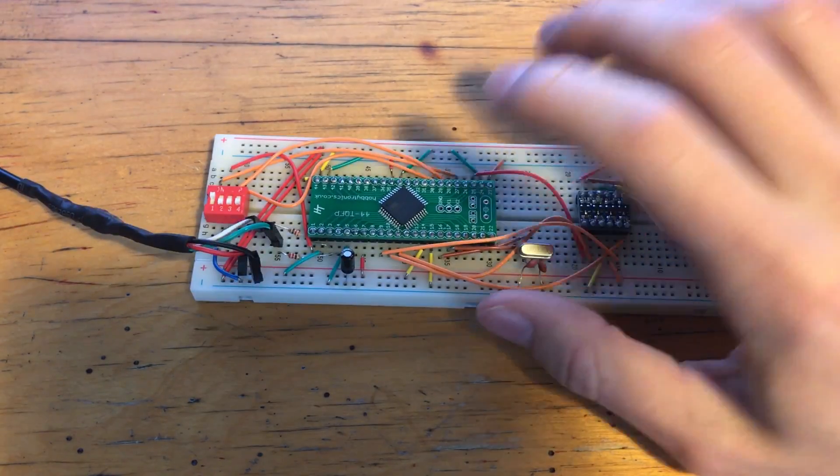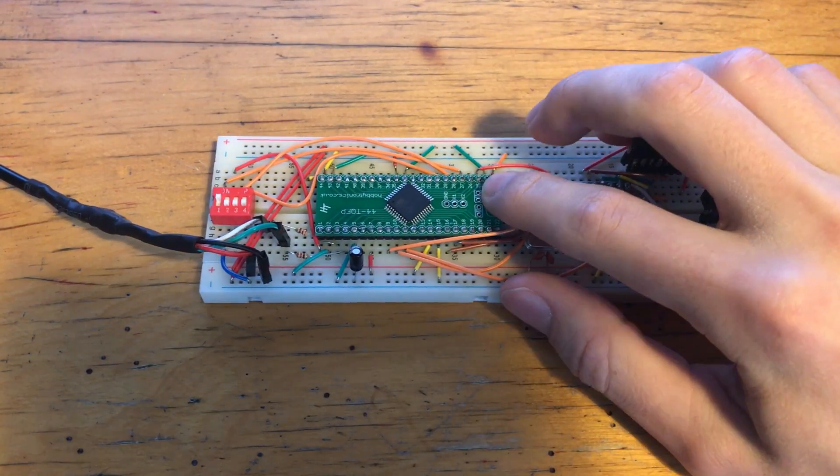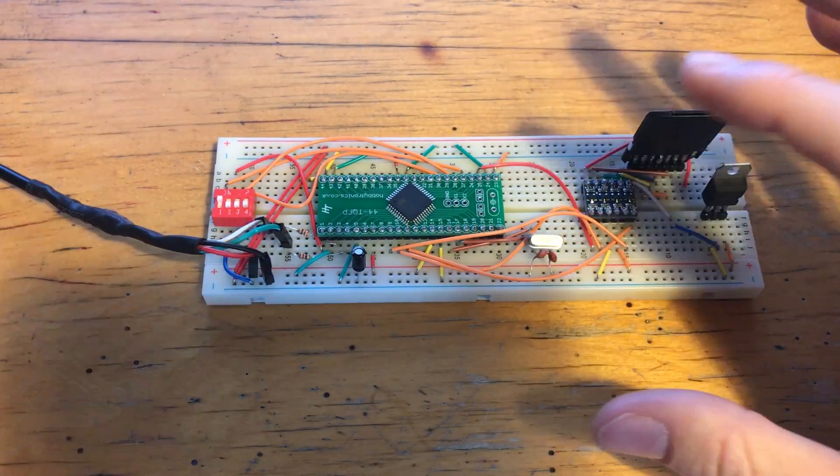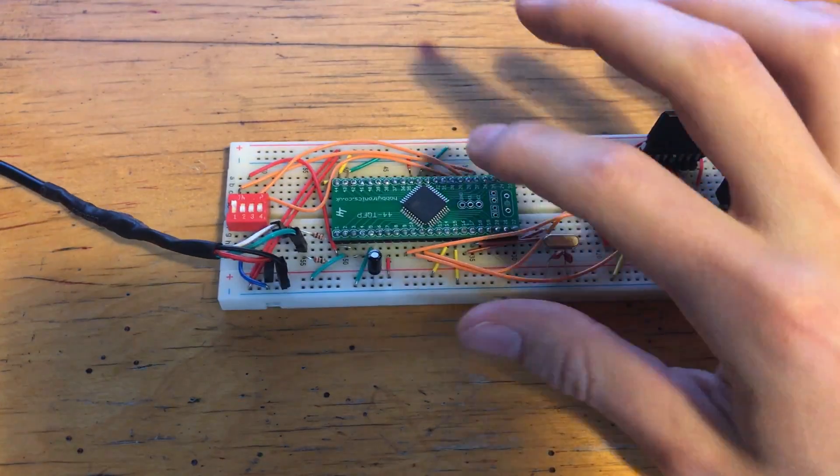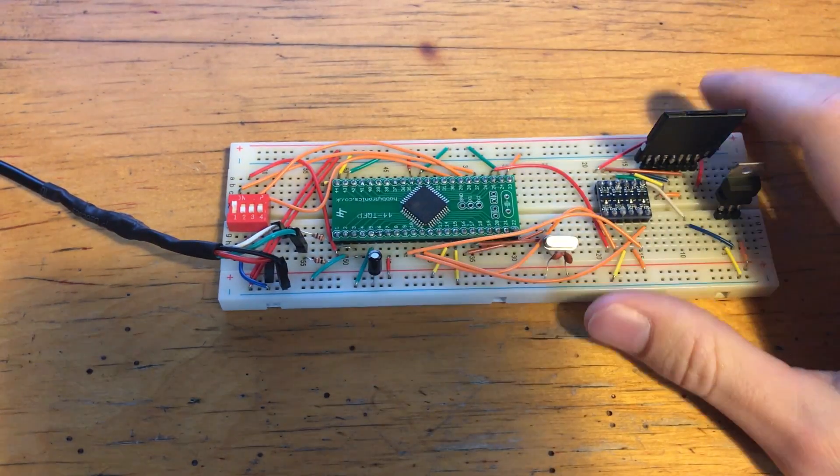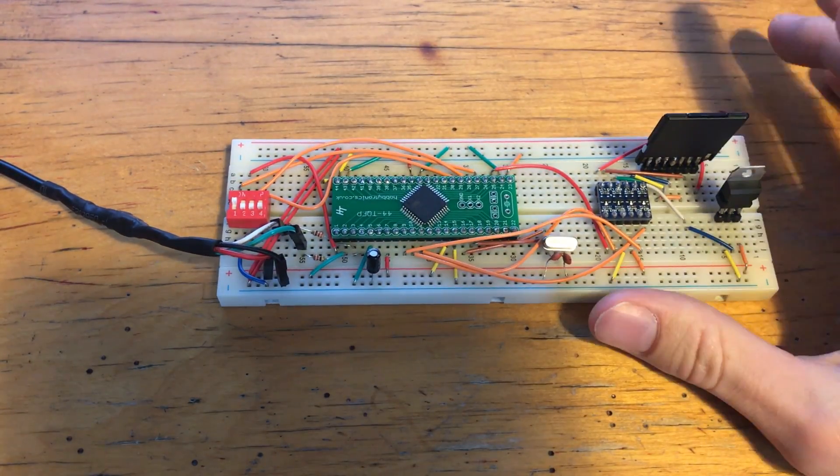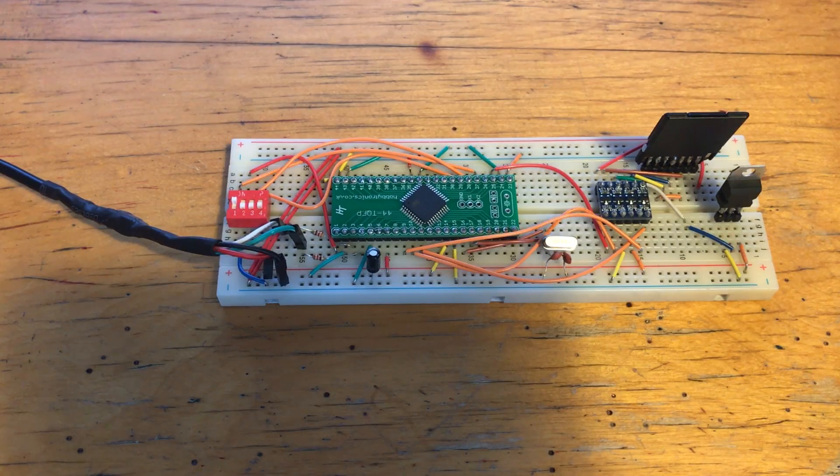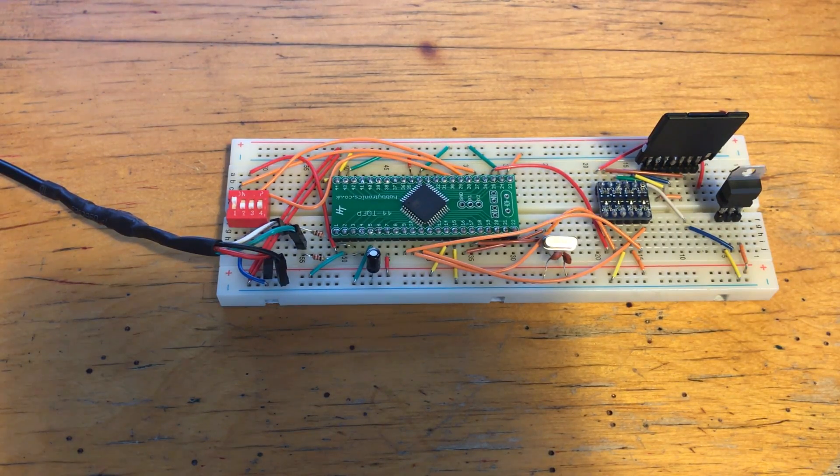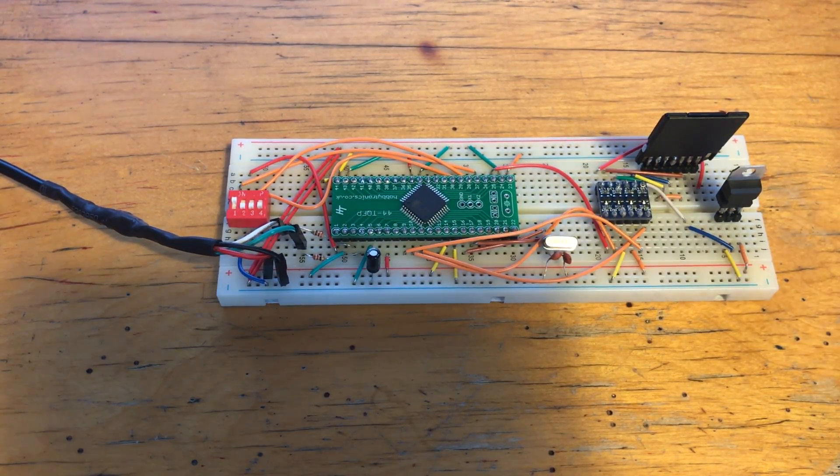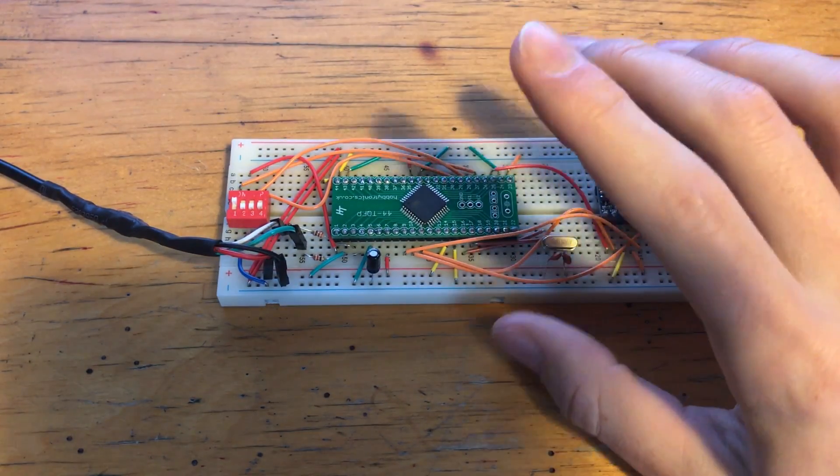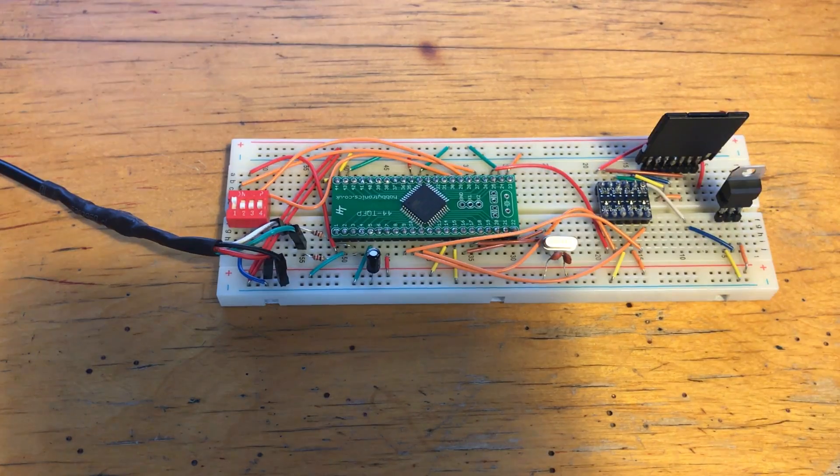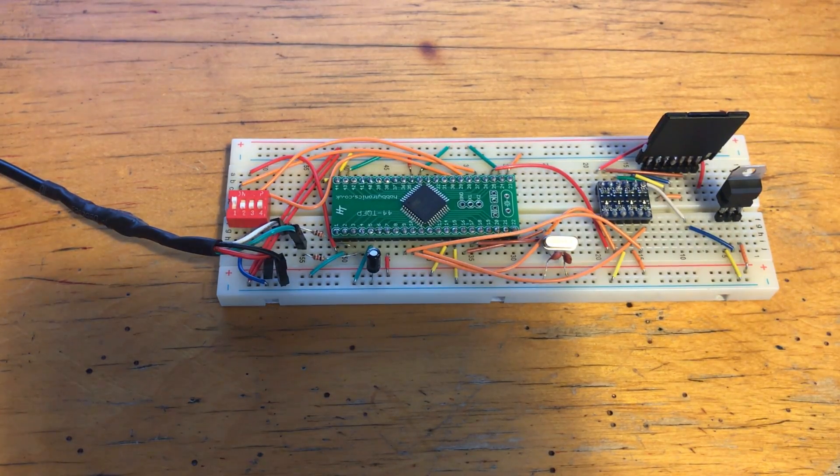So here we have an ATmega32U4 breakout board. It looks like there's a lot going on here, but it's essentially just a chip on a board with a few connectors to make it breadboard compatible. It's the same microcontroller that the Arduino ProMicro uses, so that's why I'm using it. Though the board itself is actually quite pricey. It costs about £10.